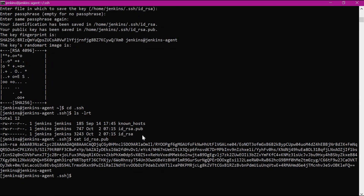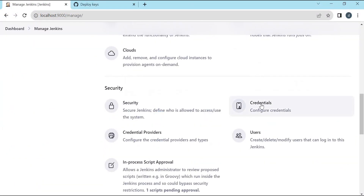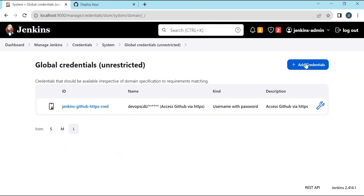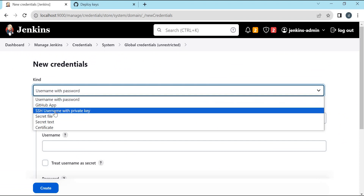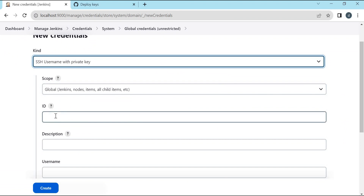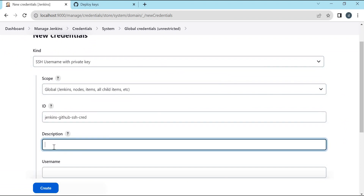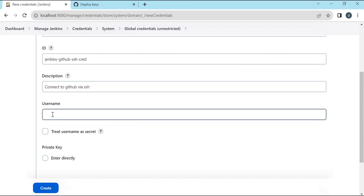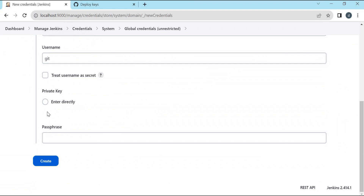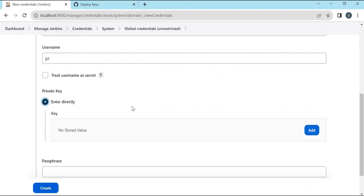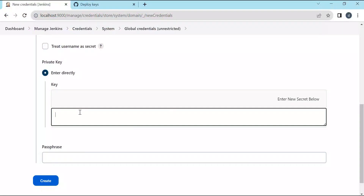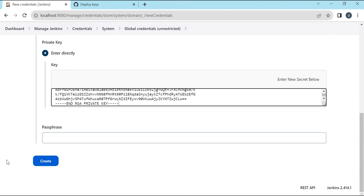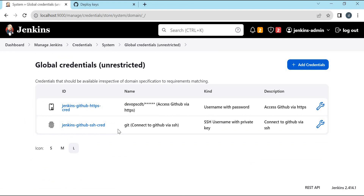Now let us use the private key to create a credential in the Jenkins server. We need to select Manage Jenkins, then Credentials, and select Global. Click Add New Credentials. Instead of username and password, we need to select SSH Username with Private Key. The scope will be Global. We can provide an ID and a description. To connect to the GitHub repository, the username should be git. Now we need to enter the private key — let us click Enter Directly and add the content of the private key. We don't have any passphrase for the key. Now we can create the credential. This is the SSH credential created using the private key generated on the agent machine, with the corresponding public key stored inside the GitHub server.